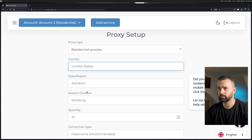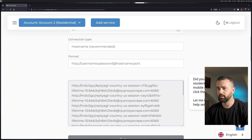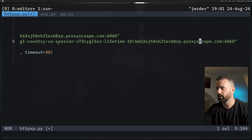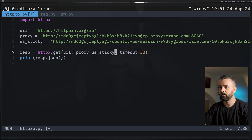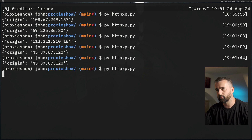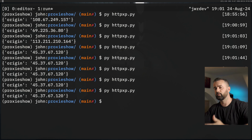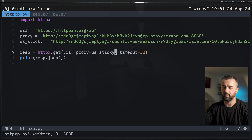I'll set the country to US, random state, and a 10-minute duration. You can see what's happened — the string now has the same username and password but it's got the country as US and the session lifetime as 10 minutes. So I'm going to put the US sticky string in here, save, and run it. We should get a different IP and then run it again and get the same one, because this is now a sticky session that's going to last 10 minutes. Either way, you can see I'm getting the same IP over and over again.